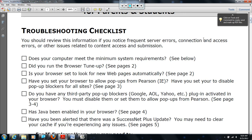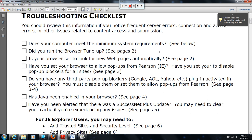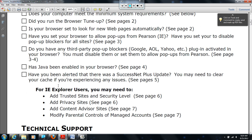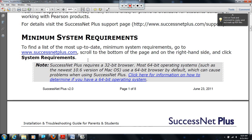Some of the directions might vary slightly from computer to computer, depending on your operating system and depending on your web browser, but working on different platforms the directions are pretty good and they seem to work in most cases. The first thing on our Troubleshooting Checklist is: does your computer meet the minimum system requirements? And then we have a browser tune-up that I'm going to lead you through. So I'm going to start with the minimum system requirements.